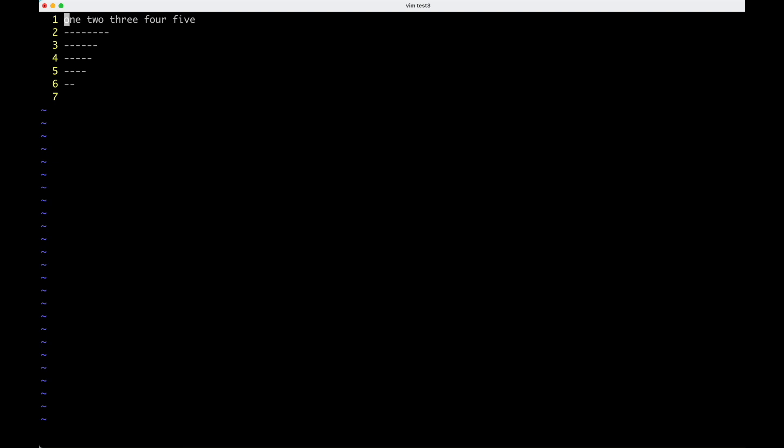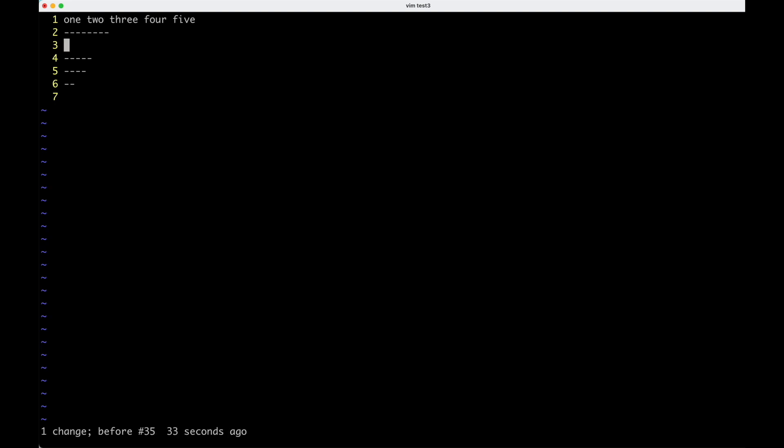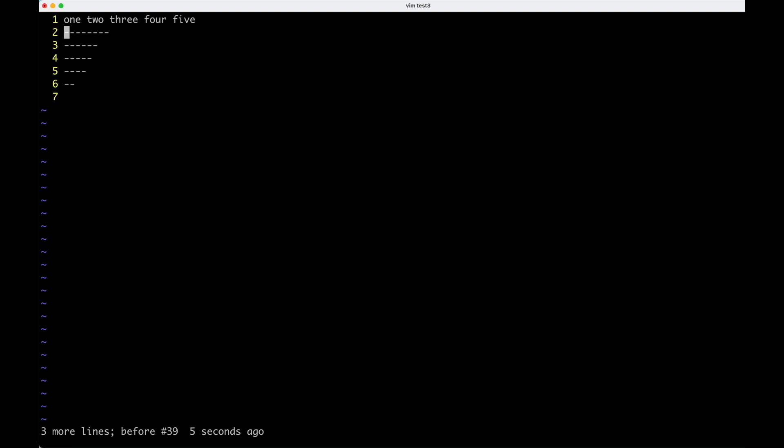So one thing I can do is I can use dd to delete a line. I'm gonna undo that with u. I can also delete one word. So dw deletes a word. And I can use something like d2w to delete two words. I'm gonna undo those. I'll redo that one with ctrl r. So you can also say, I want to delete three lines. So that's d3d. And again, I can undo that with u.